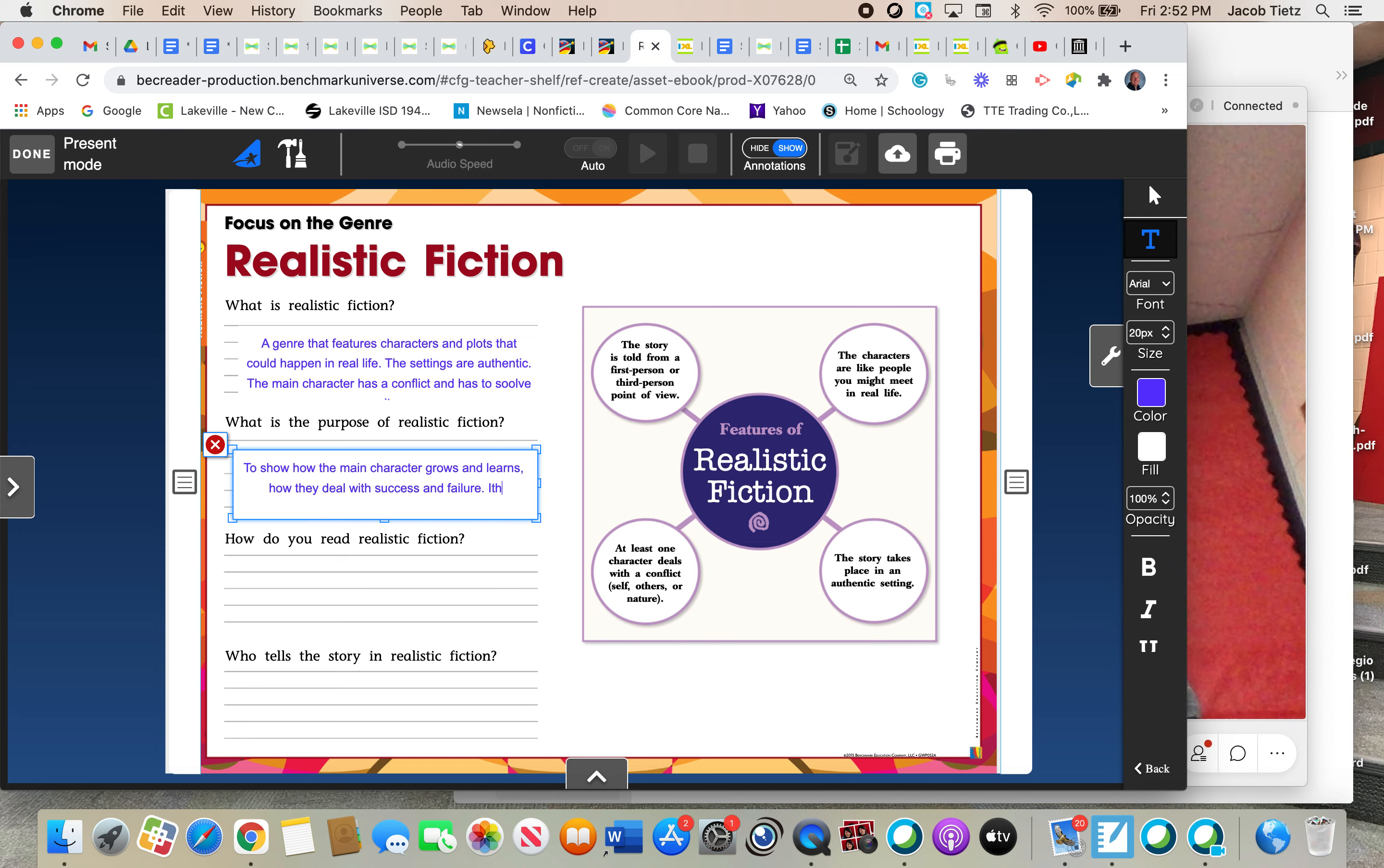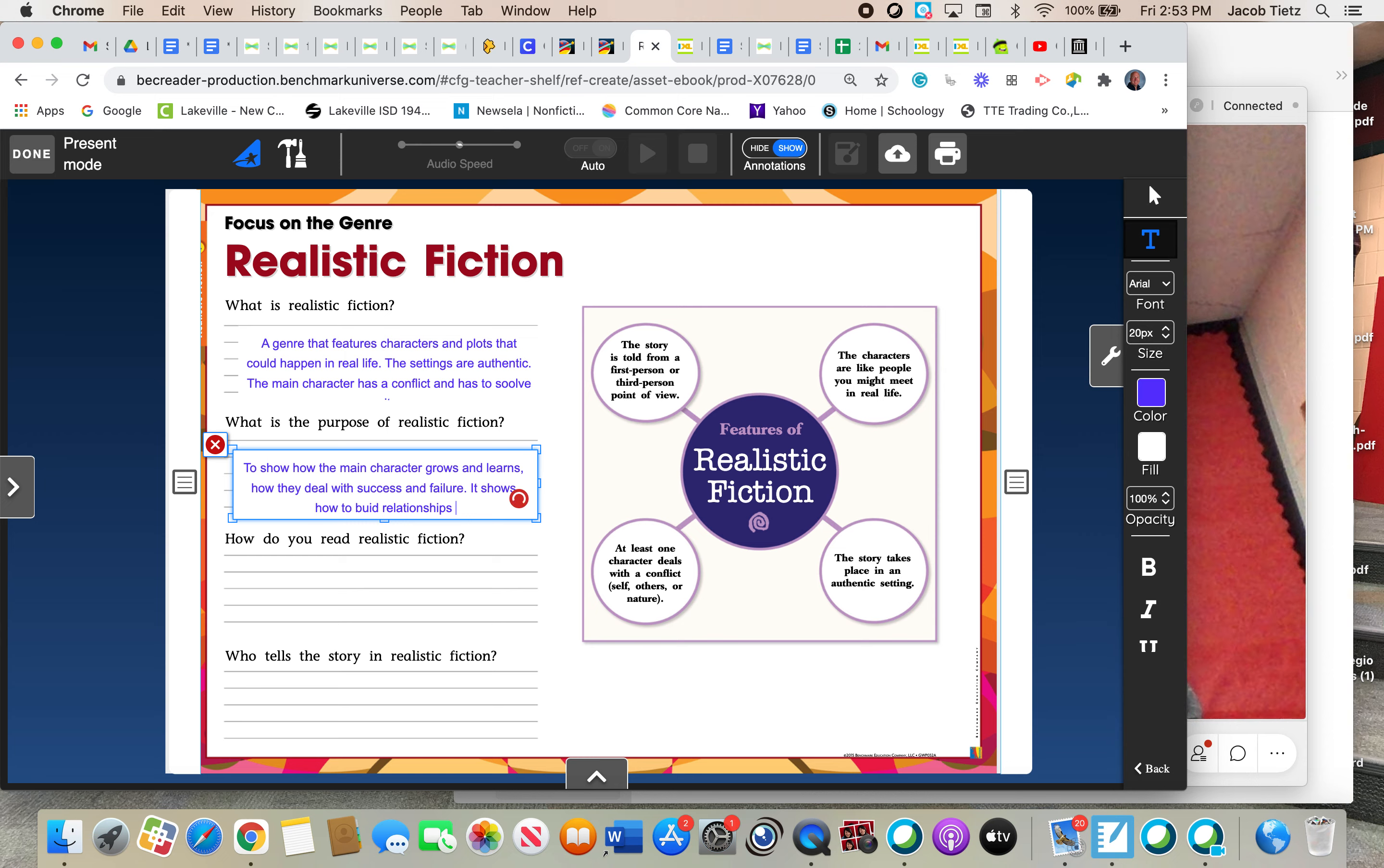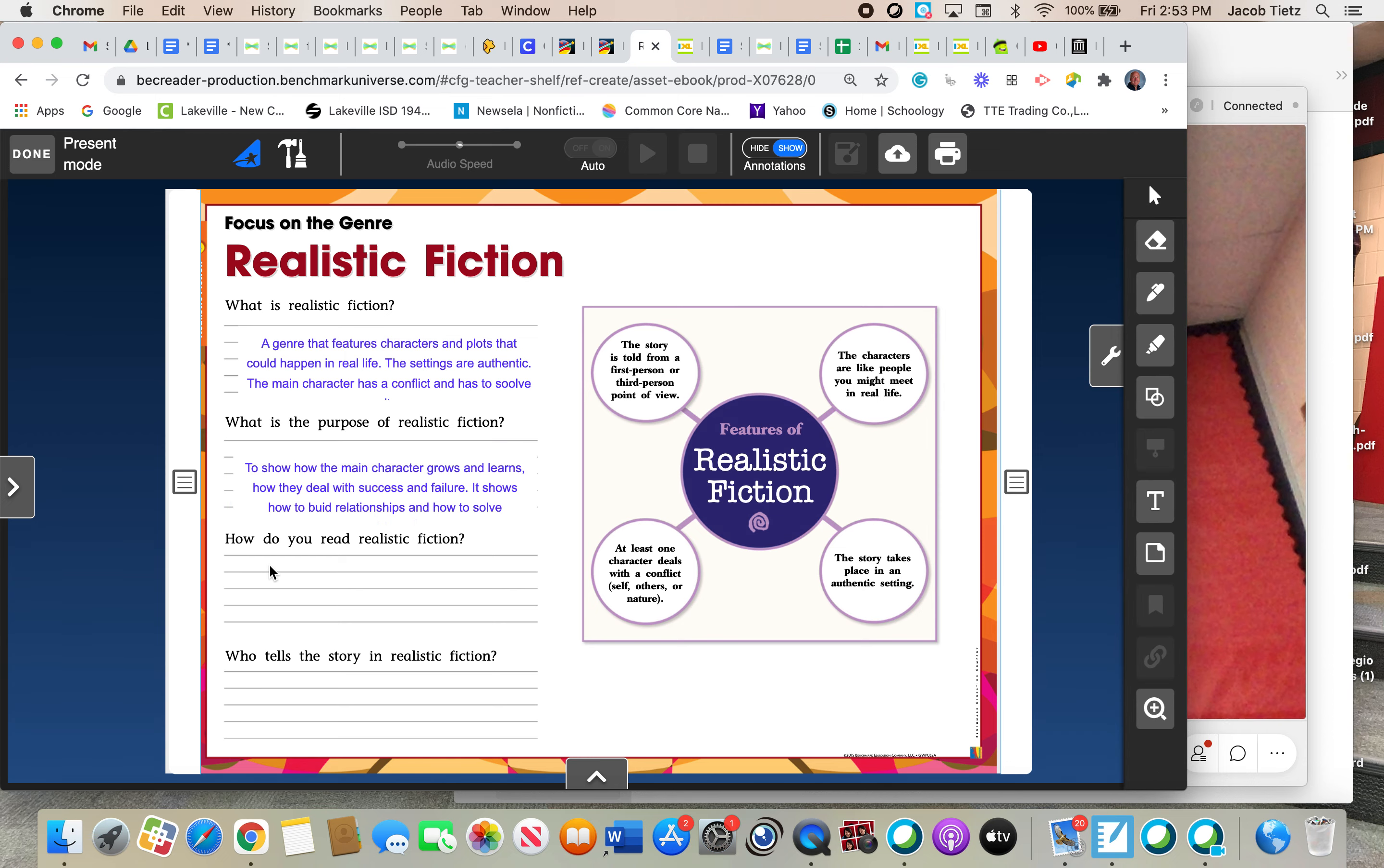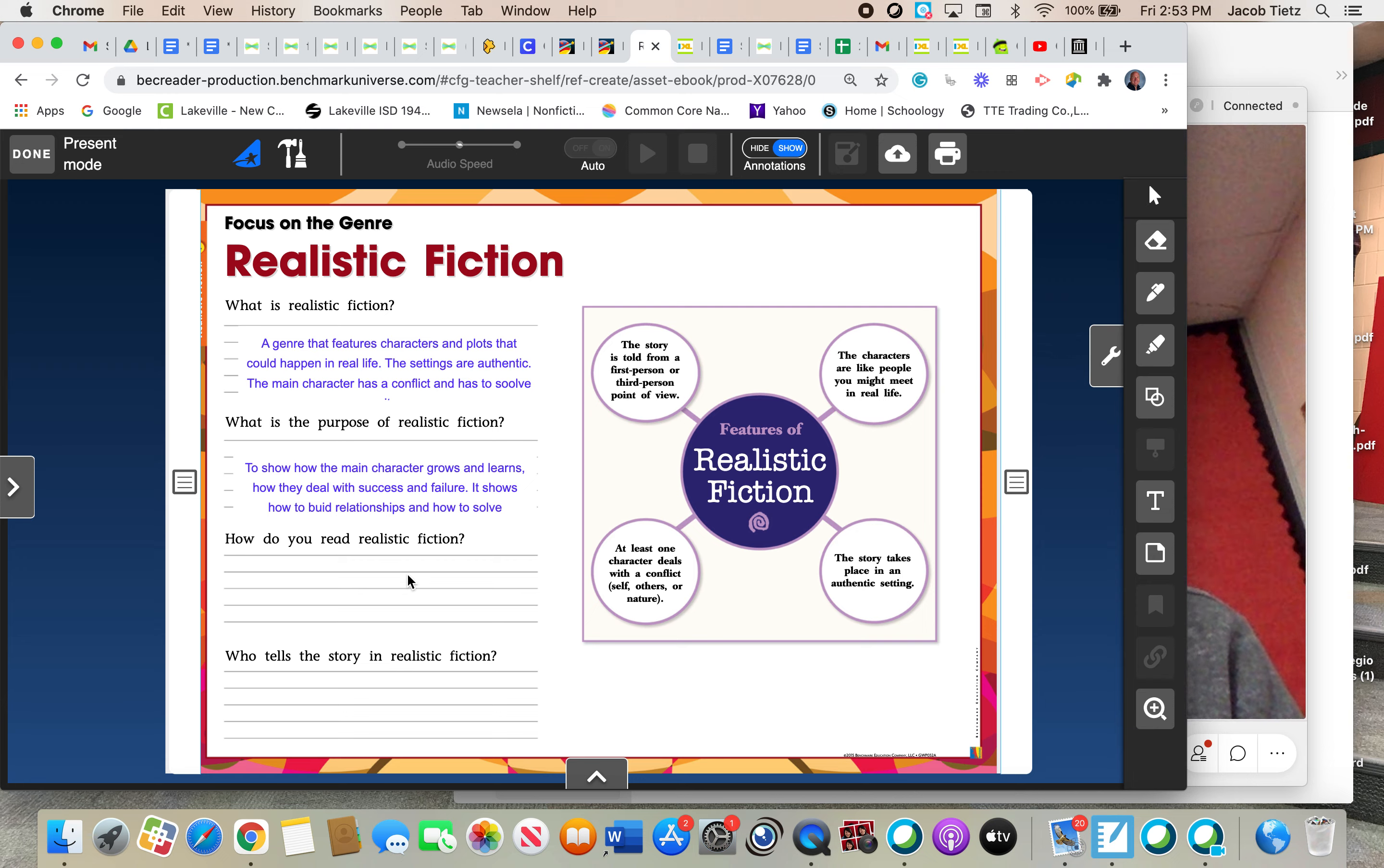It shows how to build relationships and how to solve problems. Those are the main ways that the purpose of realistic fiction. We can learn a lot from those characters. Right. And actually, fiction can be very entertaining as well. It can be a great story, especially if it's something that you can relate to.